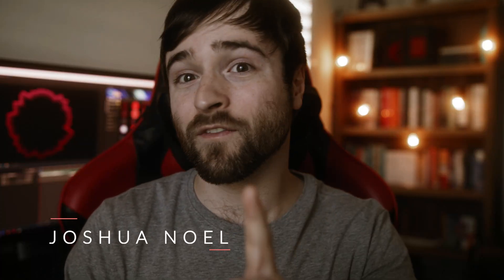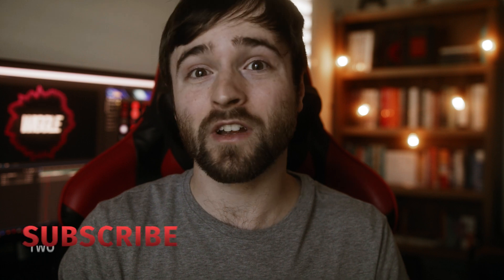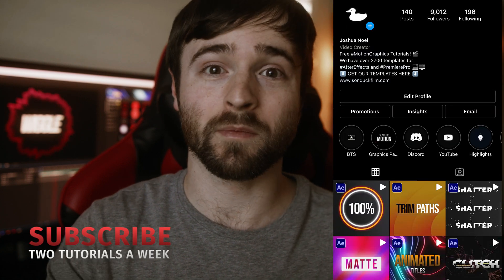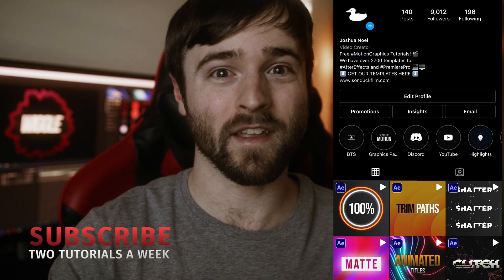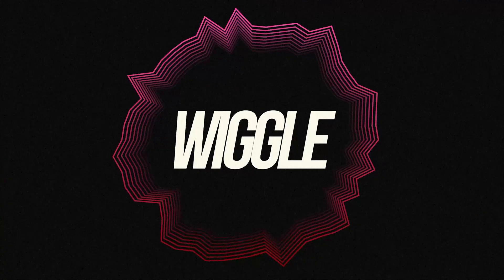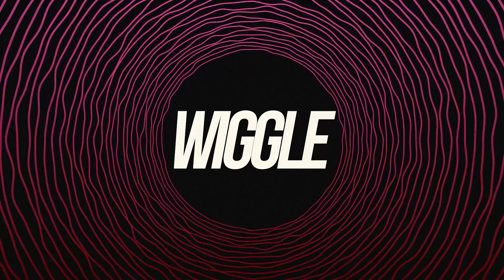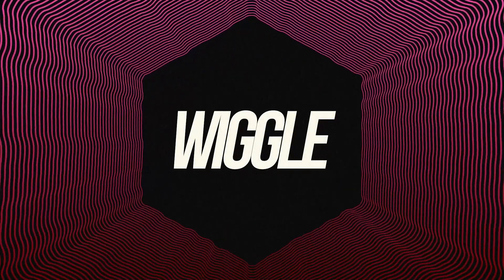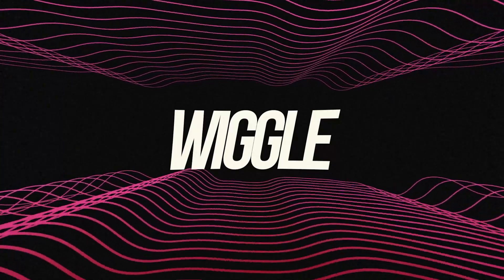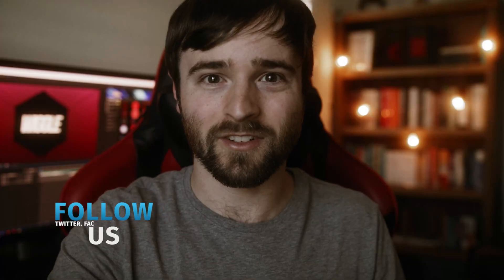And if you're not following me on my Instagram, be sure to do so because we're posting three tutorials a week on there. So we're going to take these two simple ideas, a wiggle, a line effect, and create some really cool compositions right here for After Effects. Let's jump in and get started.